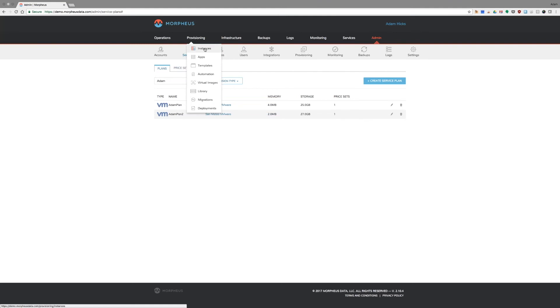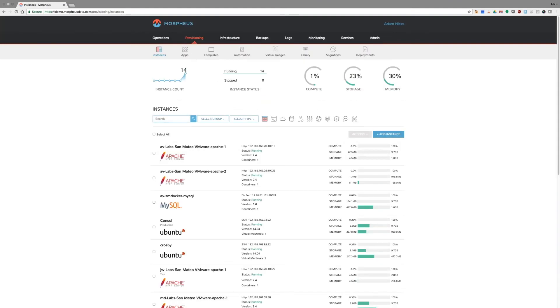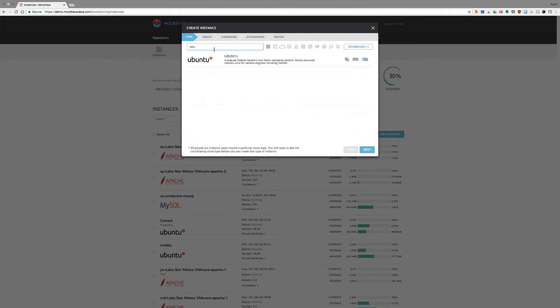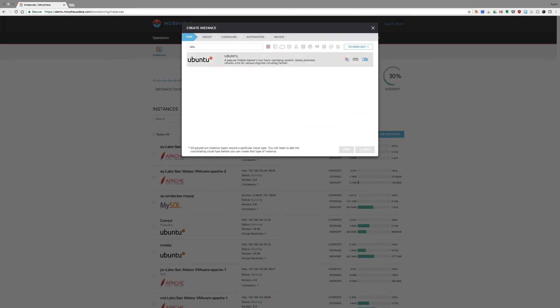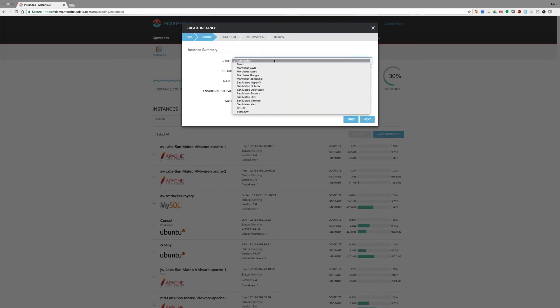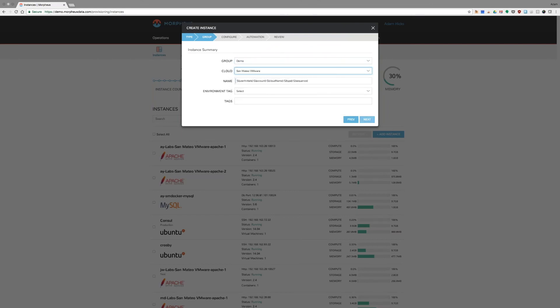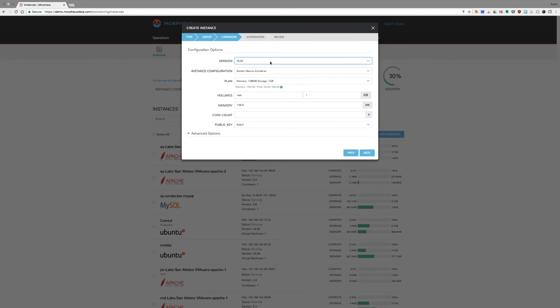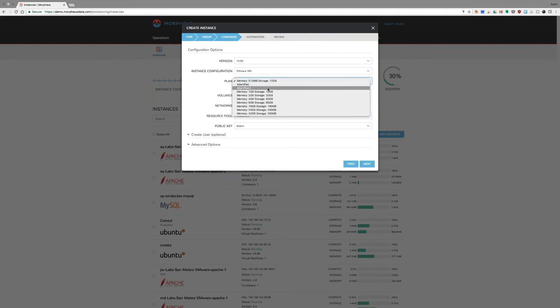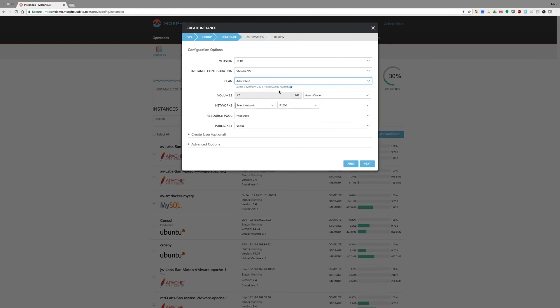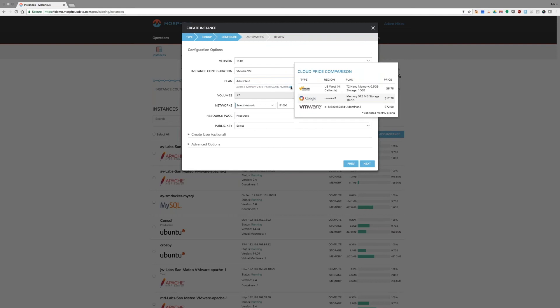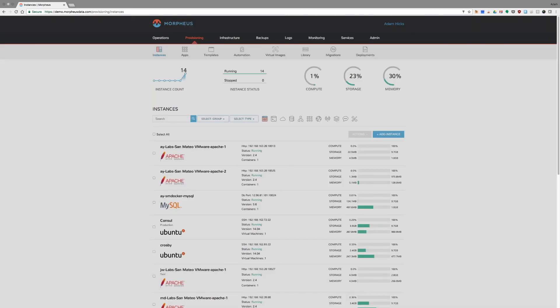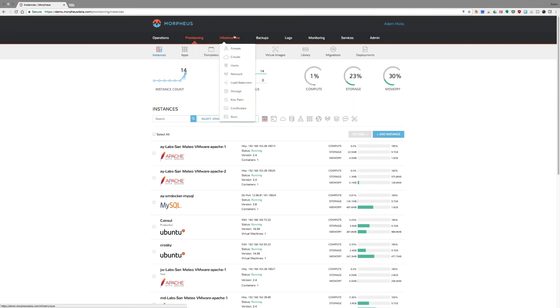So now I go back to provisioning an instance. Let's pick Ubuntu again. The same group. This time picking our VMware cloud. And a version that has a VMware template in Morpheus, we can see the plan that I have just created. Atom Plan 2, $72 a month. Furthermore, it will allow me to compare and contrast with some of the public clouds.